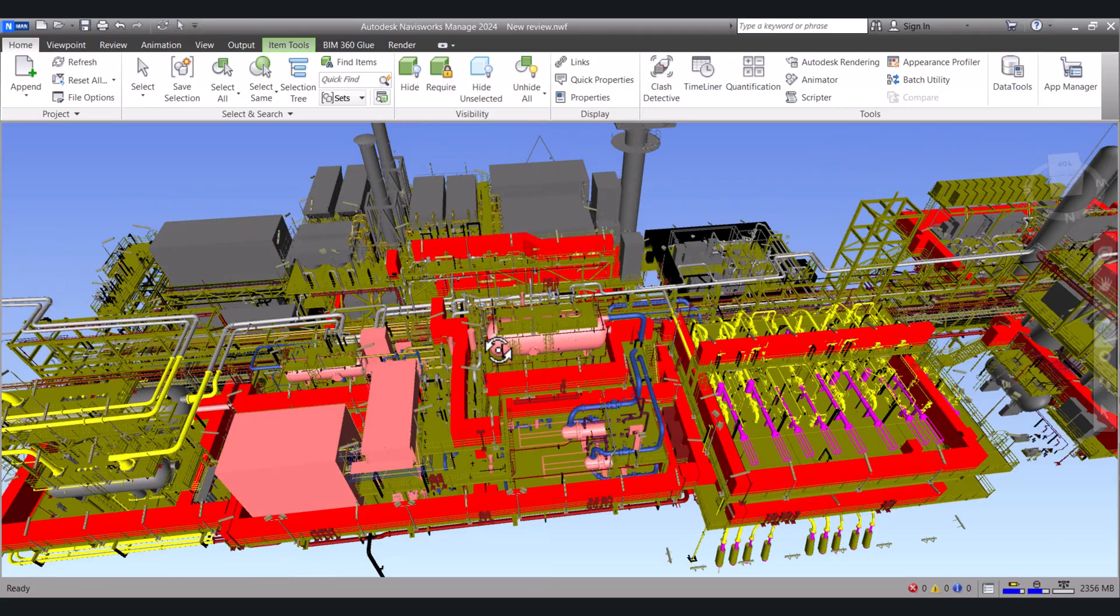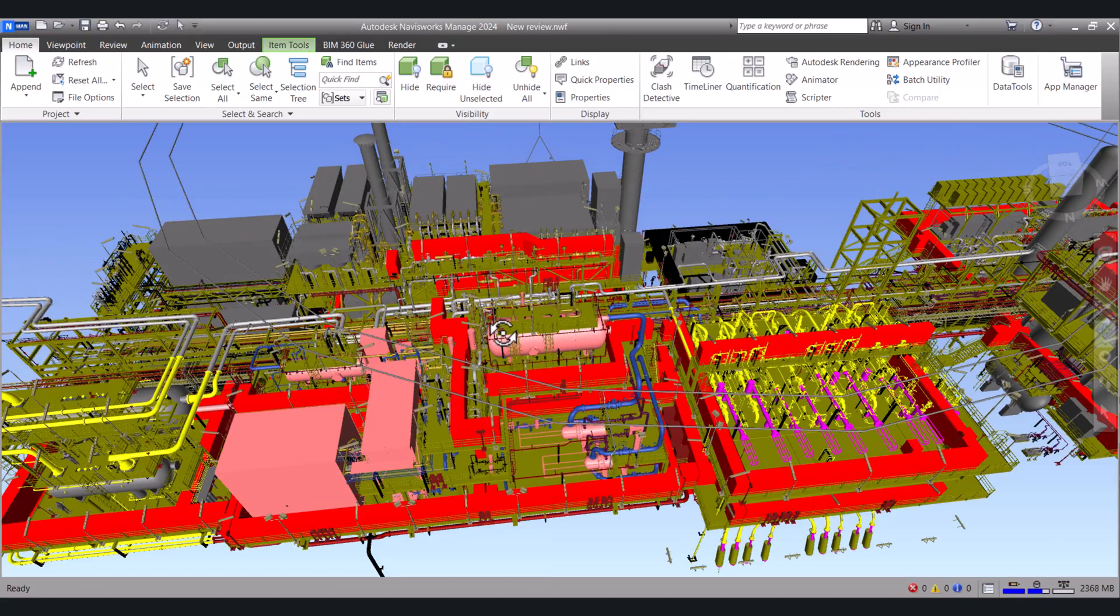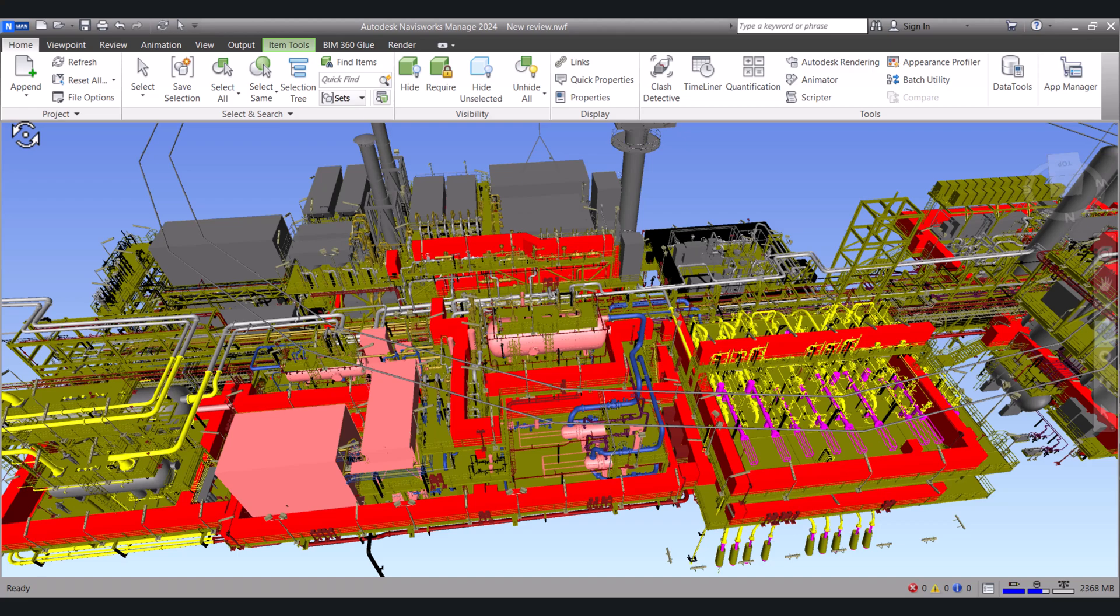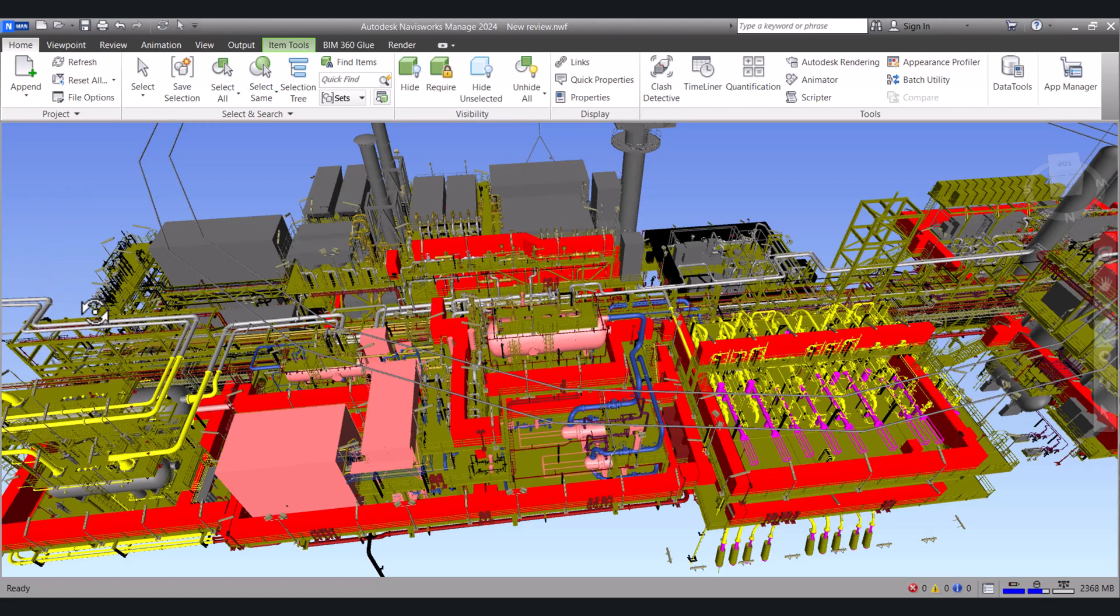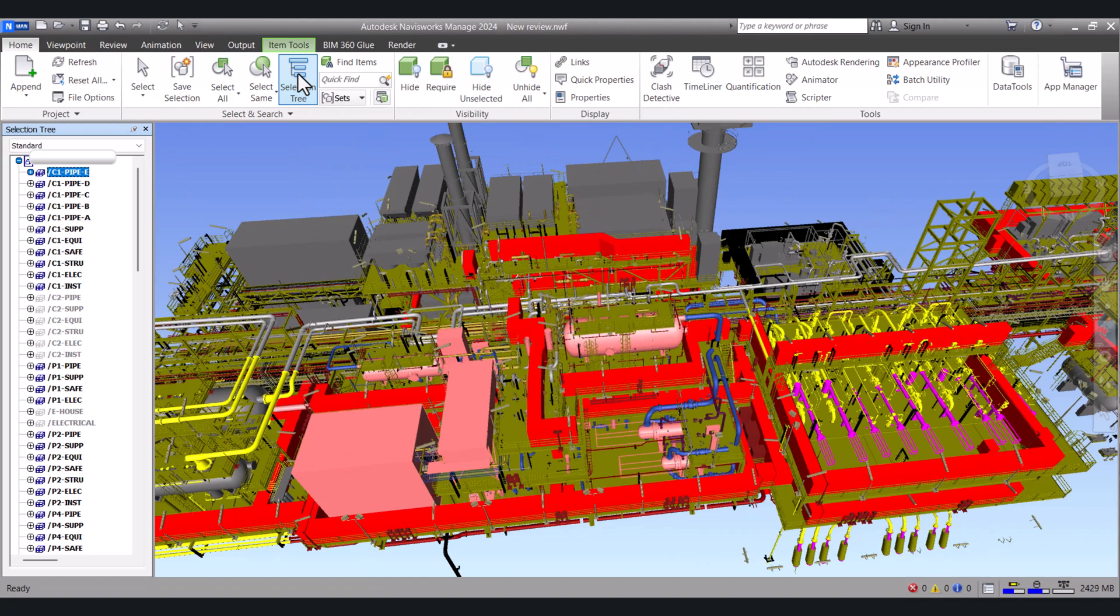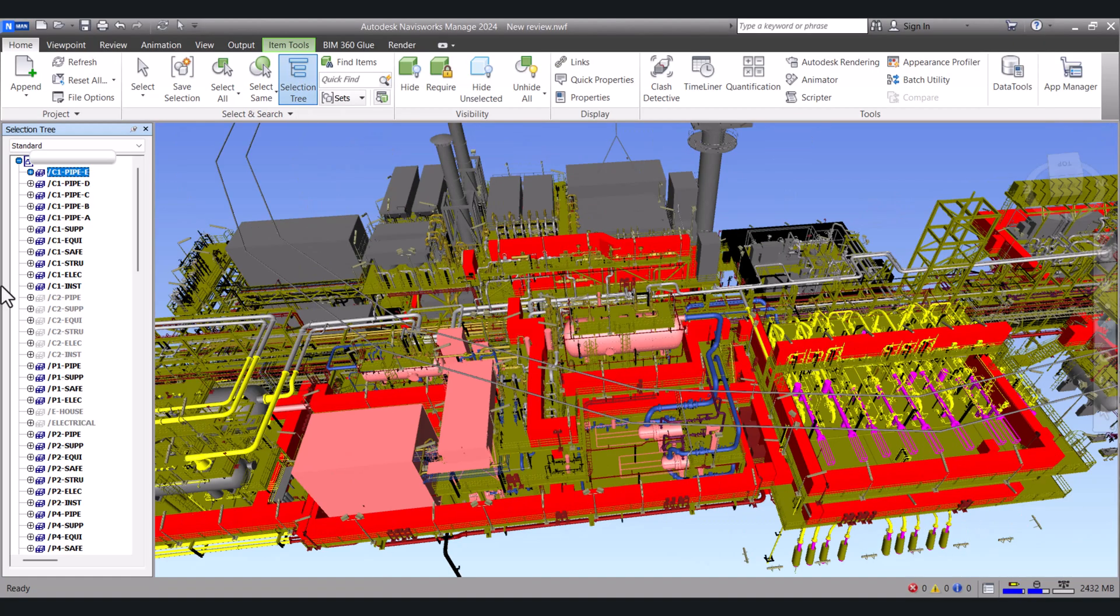First thing you have to see whether the selection tree is showing on your screen or not. Right now it is not showing in my screen. We have to click here on selection tree and this selection tree is showing on the screen now.